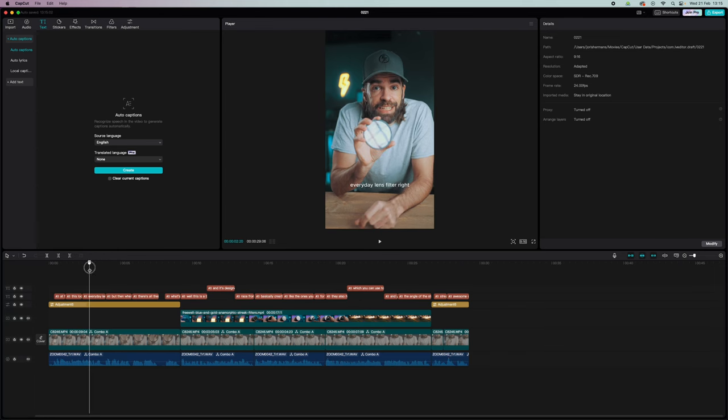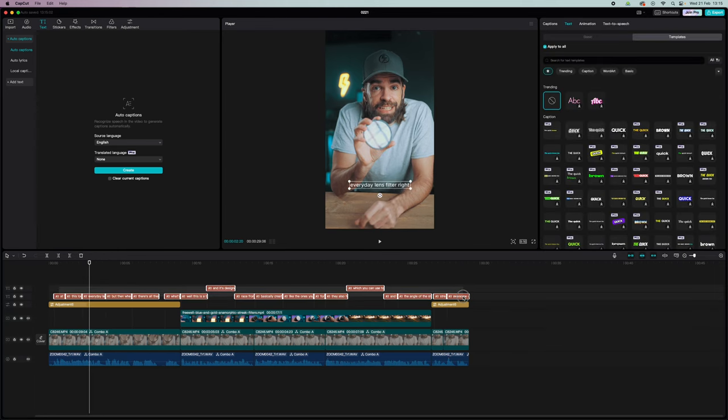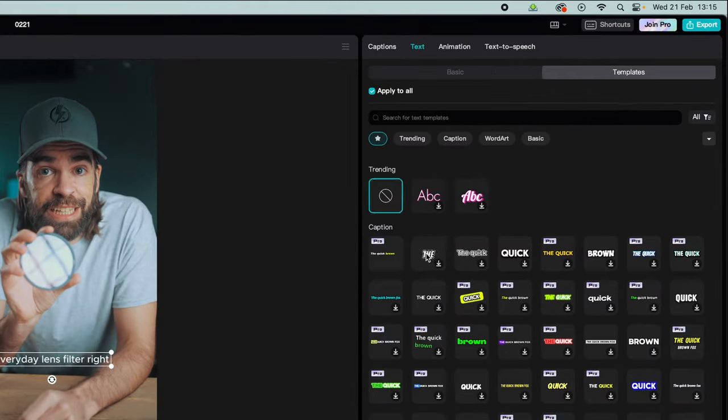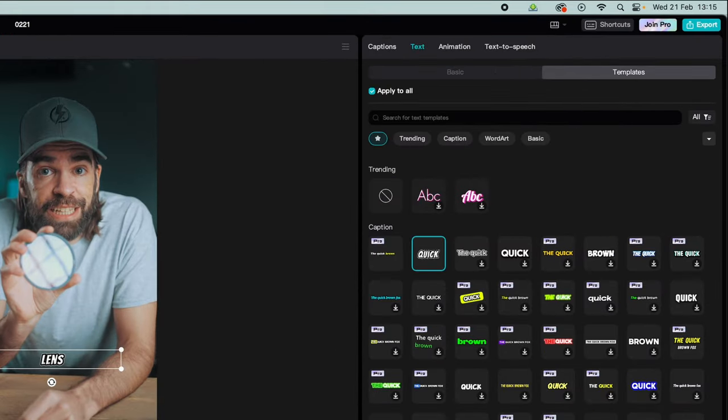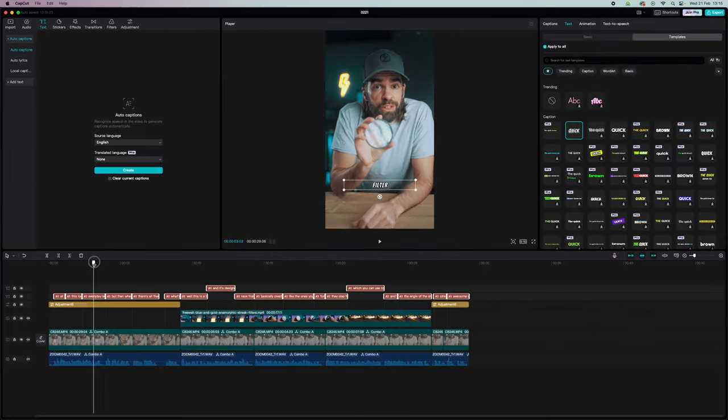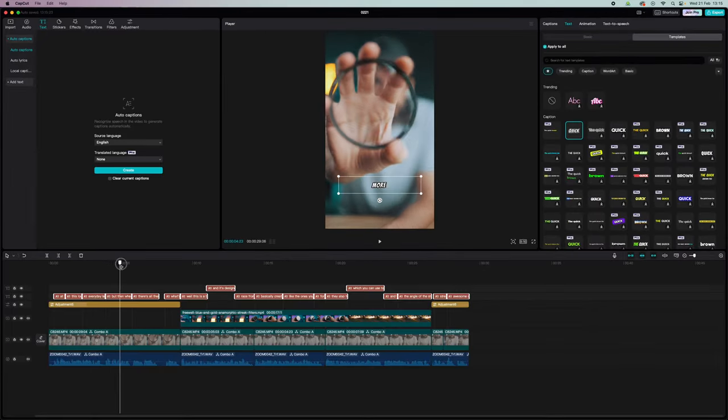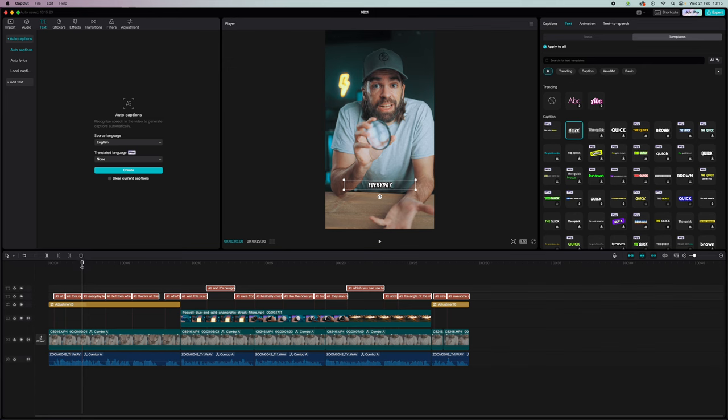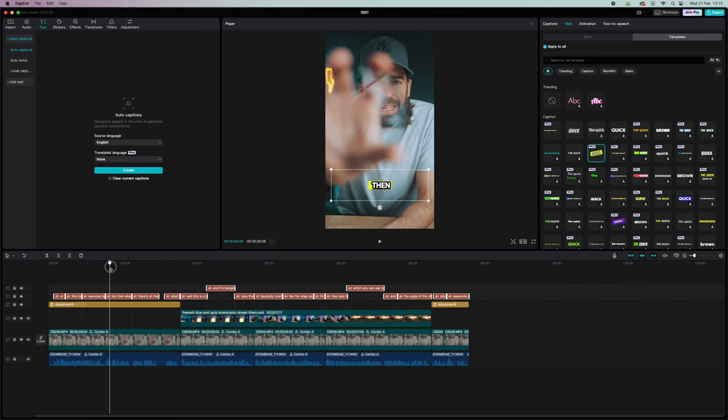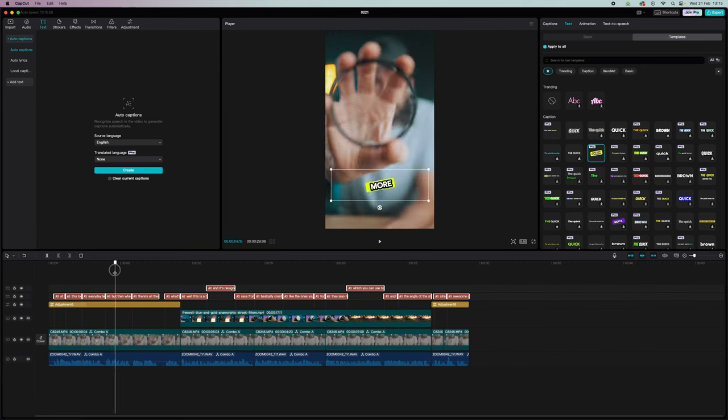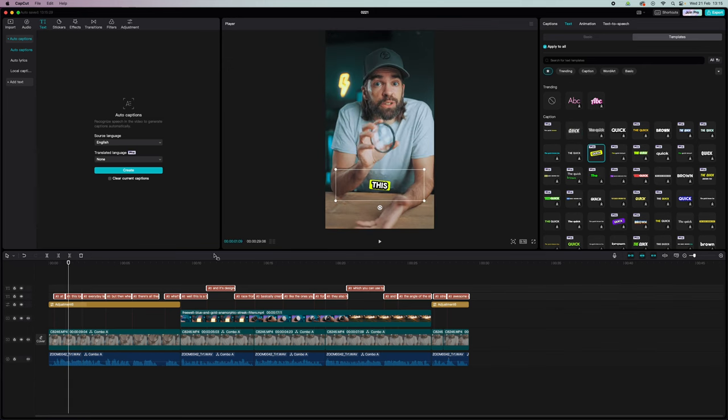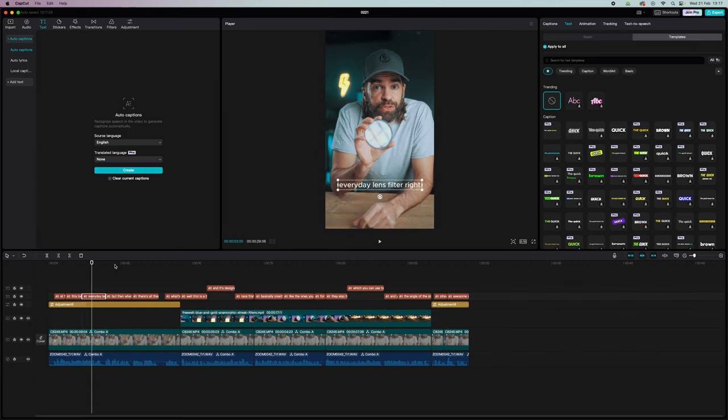Now what you get are these boring looking captions, right? Well, what you could do to make it more interesting is use one of the built-in templates. But usually I find it a bit too much when I apply one of these templates to all the captions. So what I like to do is use a text effect only somewhere in the first 10 seconds of the video, just to grab the viewer's attention.